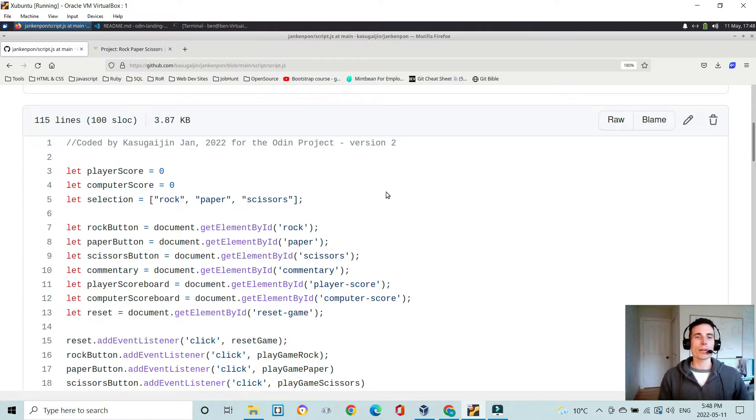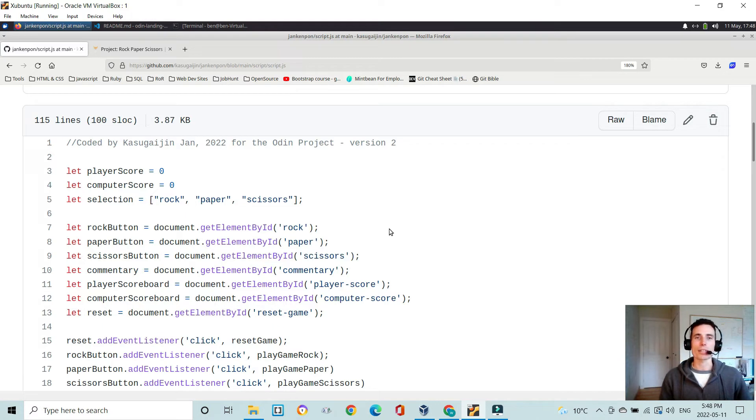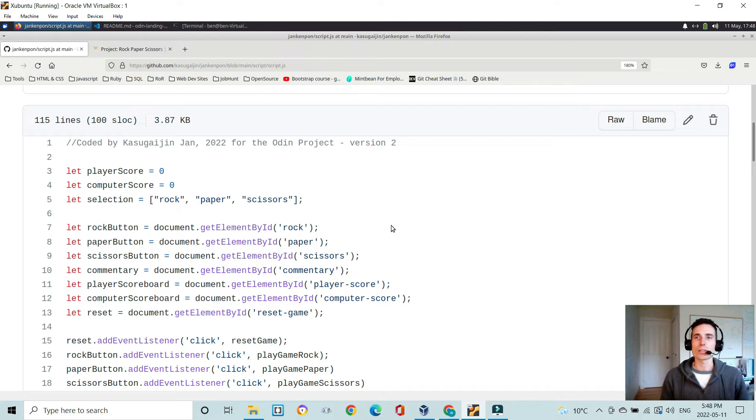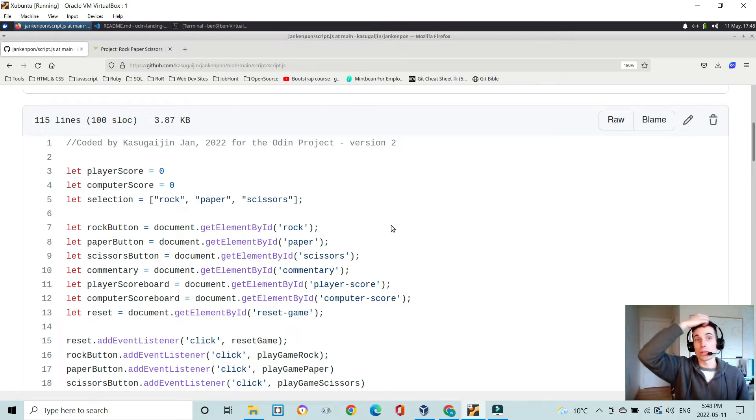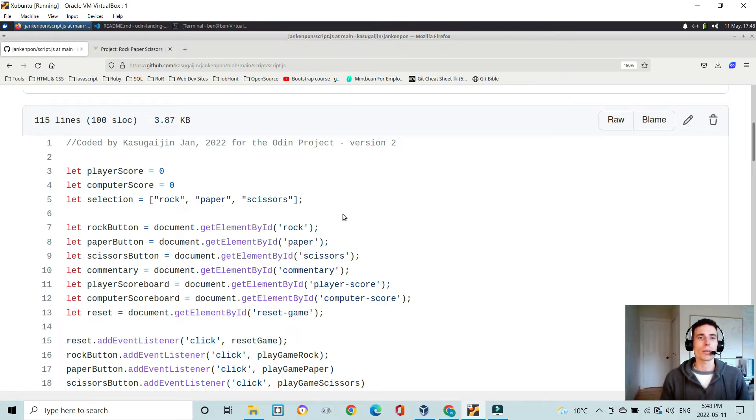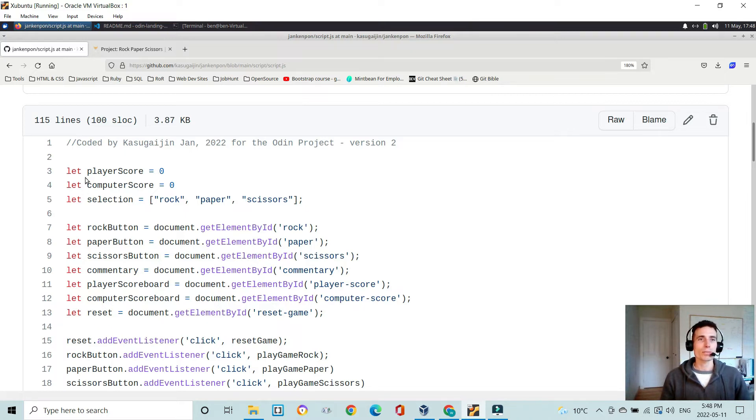Well, you'll see though there are areas that it's inefficient and it could certainly be made more efficient. And the DRY, do not repeat yourself principle, would certainly apply here. So I start off by setting some variables player score and computer score to zero. So this just tracks the score of the computer and the player.